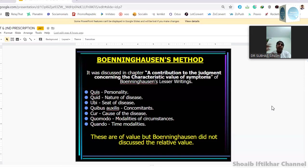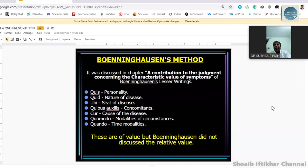Those points are: quis — which means personality; quid — nature of the disease; ubi — seat of the disease; quibus auxiliis — concomitant; cur — cause of the disease; quomodo — modality or circumstances; and quando — time modality. These are all of value.